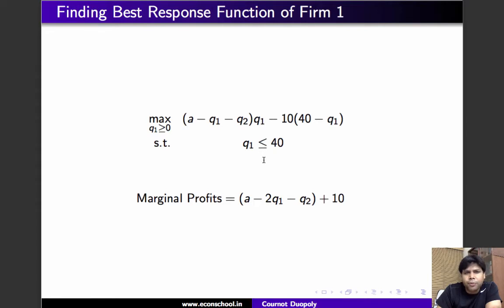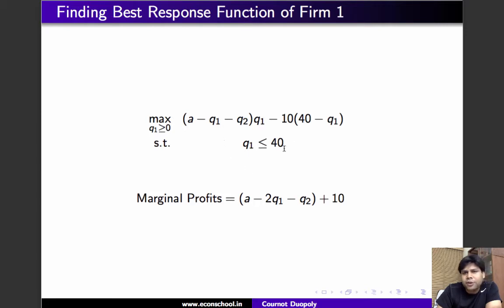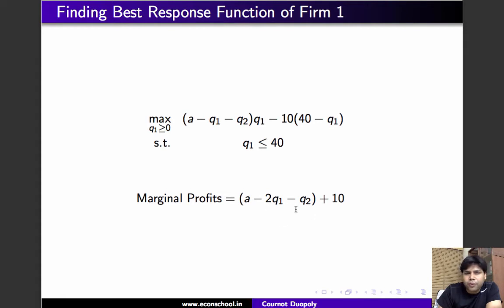To solve this, we compute the marginal profit — the derivative of profit with respect to q1 — to see how marginal profit changes as q1 increases. Taking the derivative gives us: a minus 2*q1 minus q2 plus 10. This is clearly decreasing in q1 and linear in q1, so let's plot it to see how it helps us solve the problem.